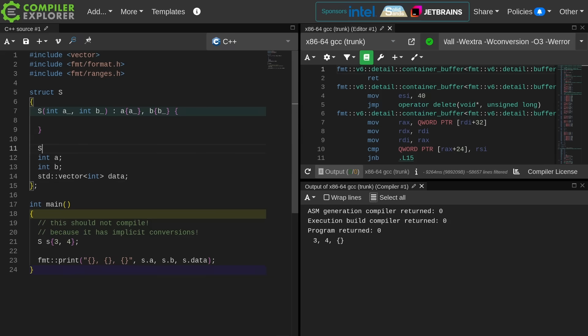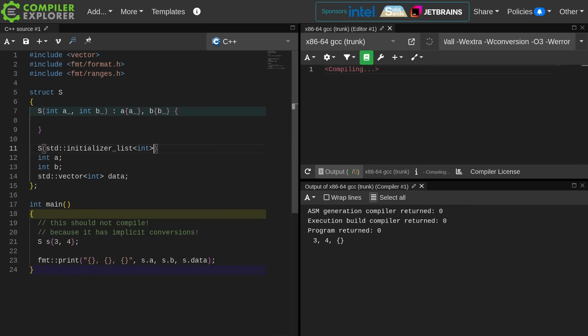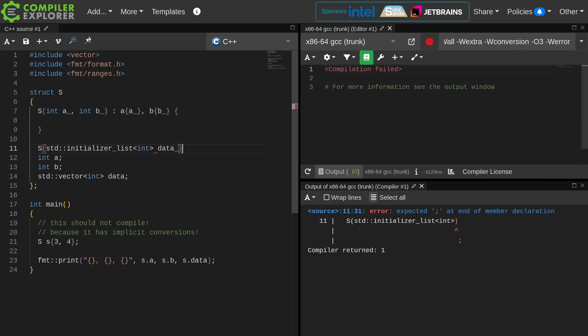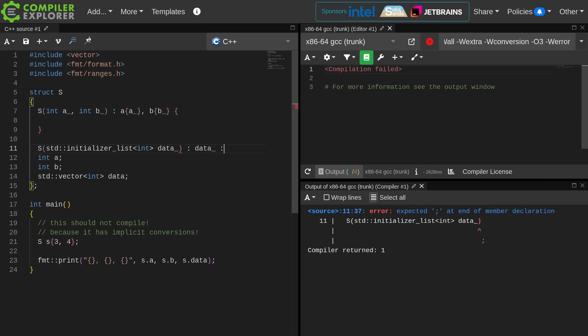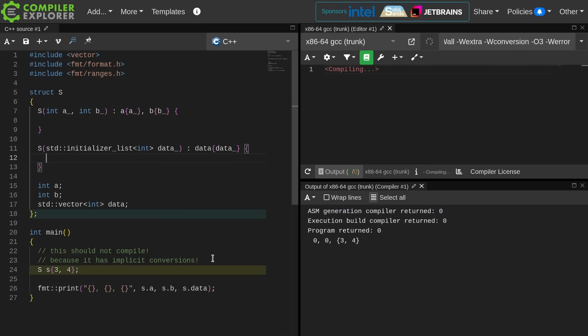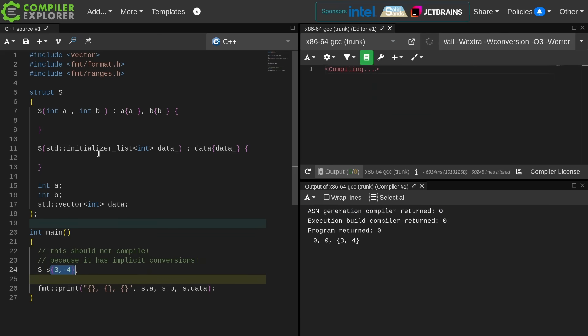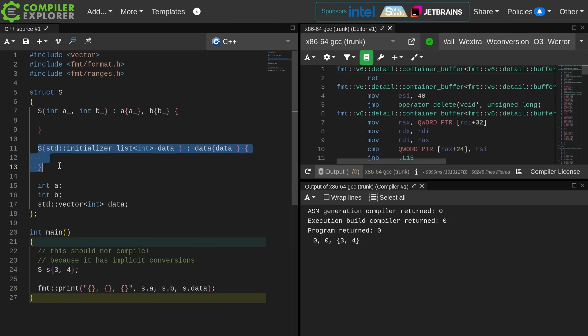I'm going to add another constructor. This one is going to take an initializer list of integers, and in this case I am going to initialize my data object with the data parameter. Now as you can see, when I am calling the braced constructor here, I am now calling the constructor that takes this special initializer list parameter. When the compiler sees an initializer list type in the constructor, it knows that it can call that constructor when it's doing braced initialization, and you see 0, 0, 3, 4 over here.